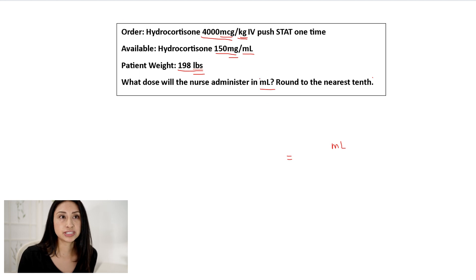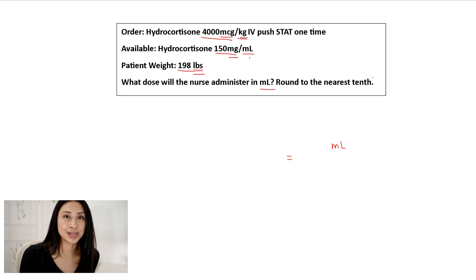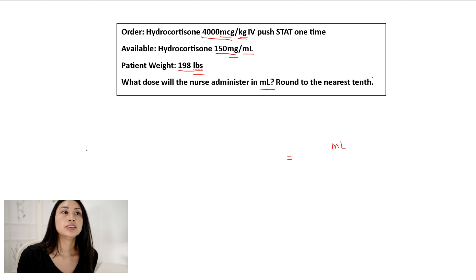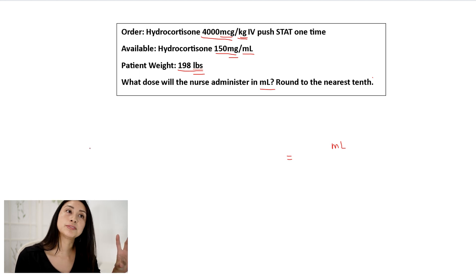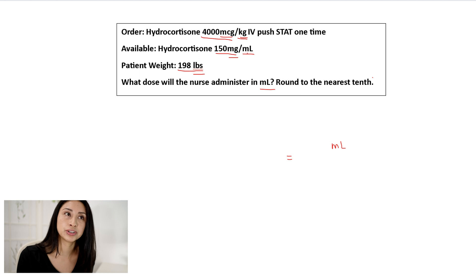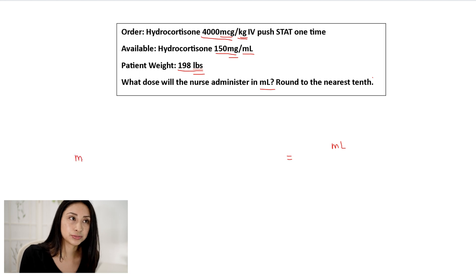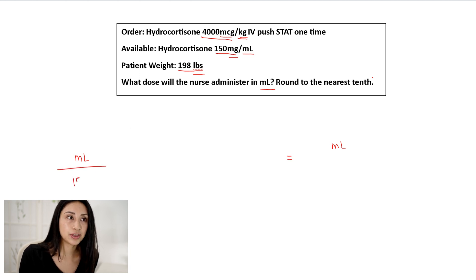What I typically teach my students is to focus on the answer we are trying to solve — I need milliliters. Based on the information in the question, I see milliliters here. So I'm going to put this pair, 150 milligrams per mL, in my equation. One of these goes in the numerator on top and one goes in the denominator on the bottom. How do I determine which? My answer will tell me — I need mL on top. So I'm going to put the mL on the top and the 150 milligrams on the bottom.